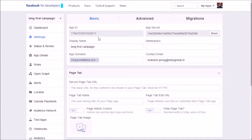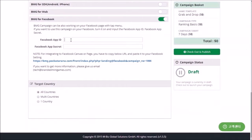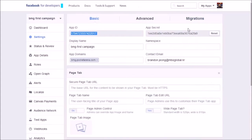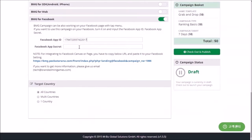Insert the App ID and Secret ID of your Facebook app into the BMG target setting of your campaign setting on BMG Studio.